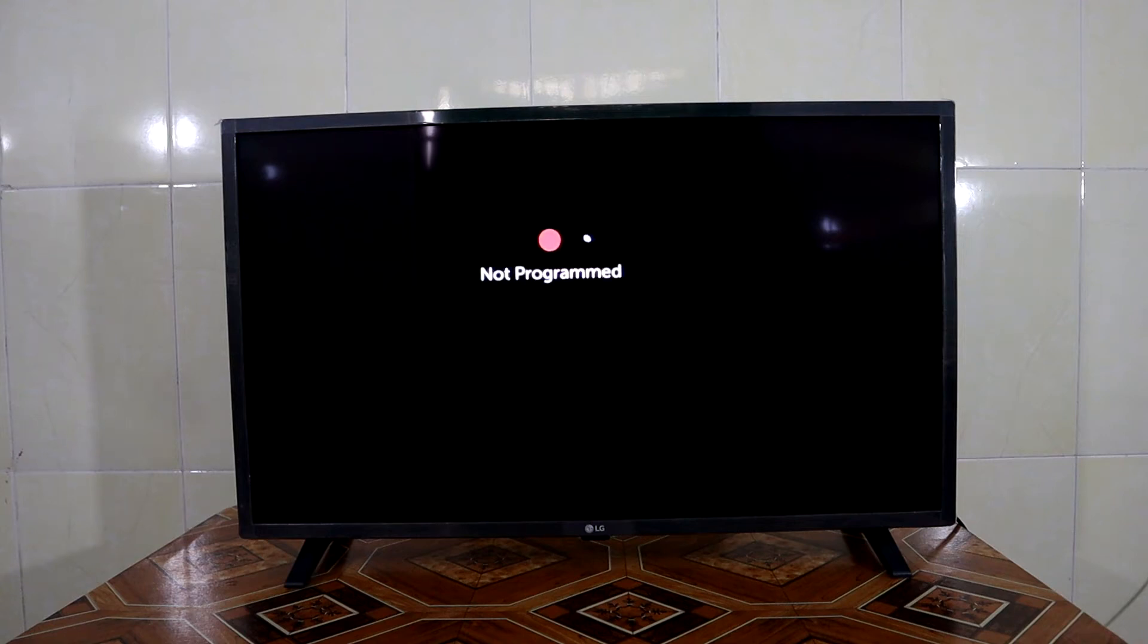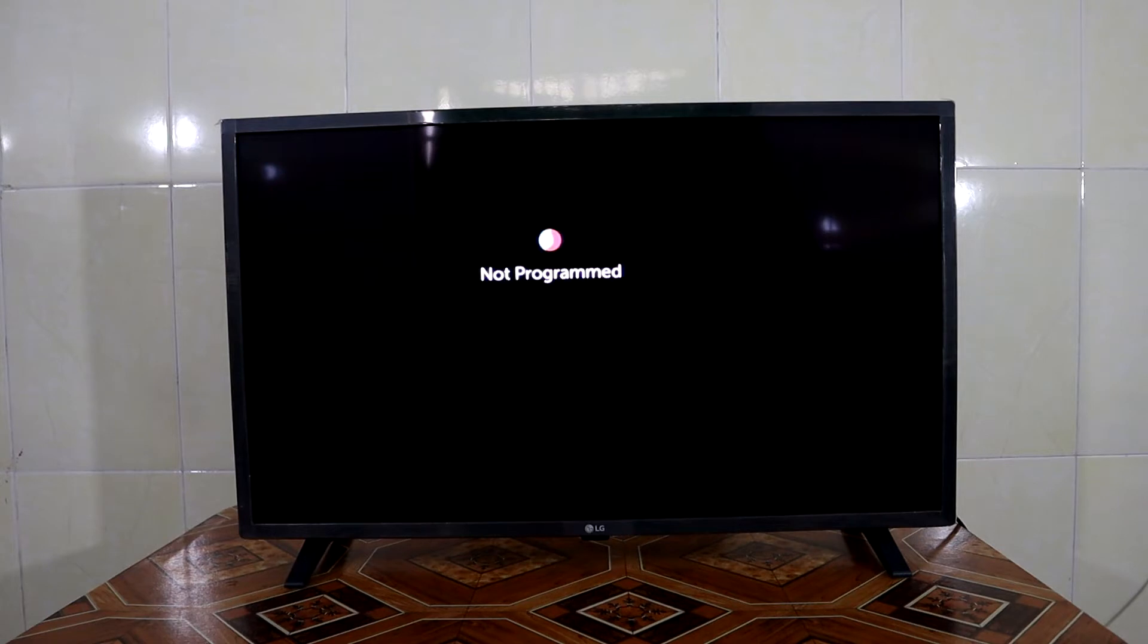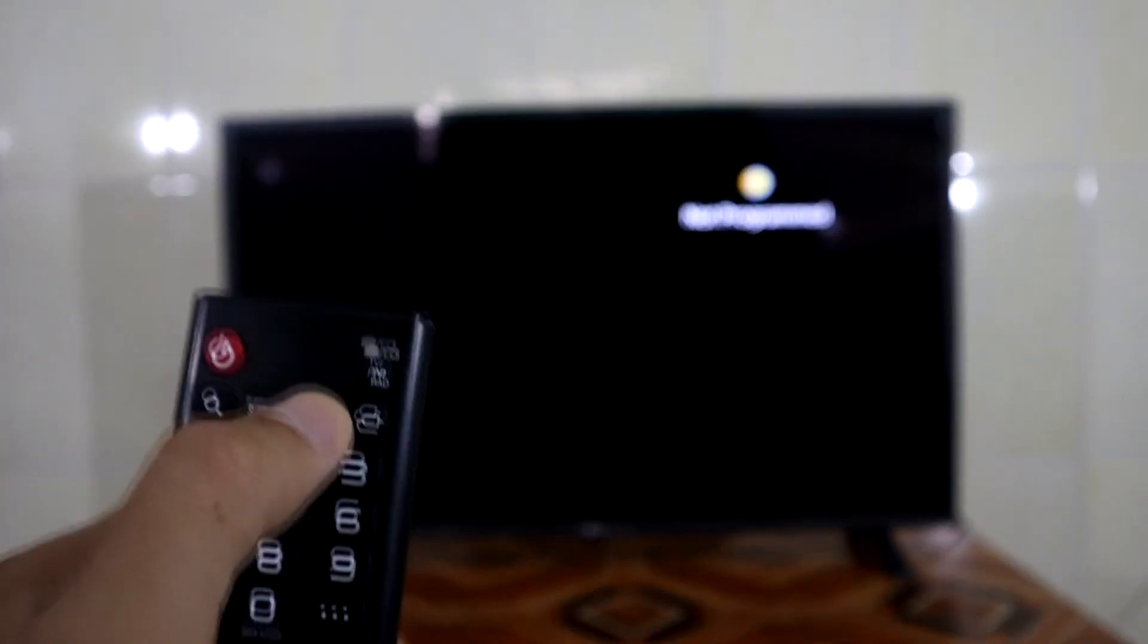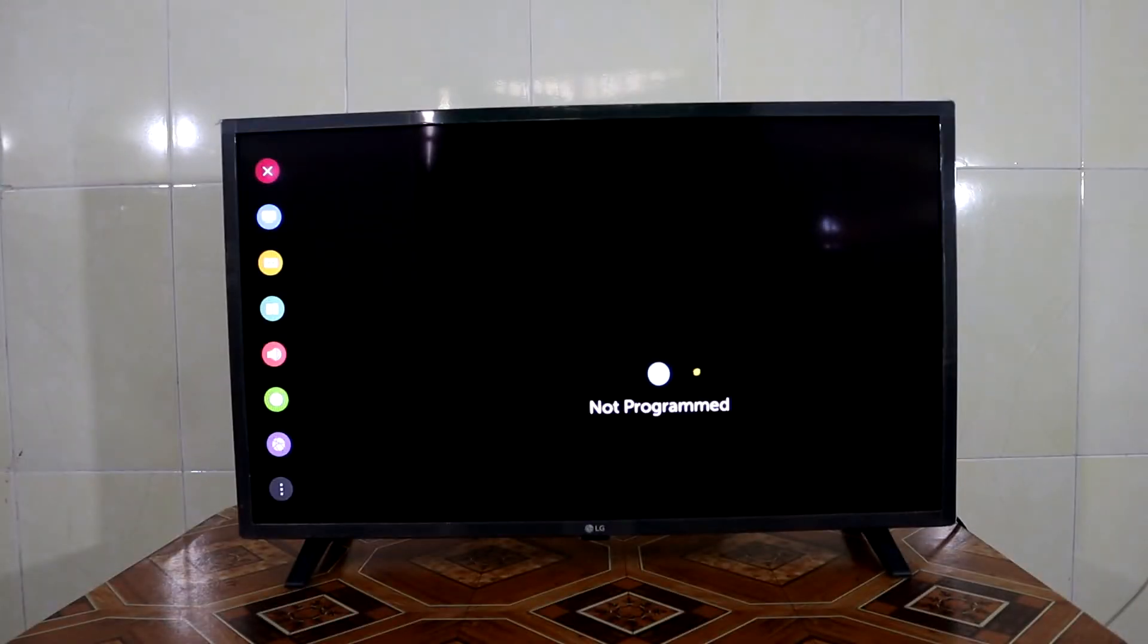Hi guys, today I'm going to show you how to set the sleep timer, or turn off timer, of the LG Smart TV. All you have to do is press the setting button here.